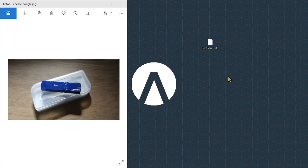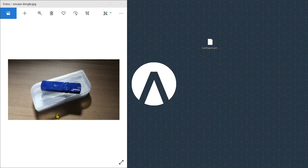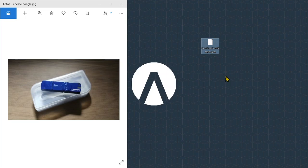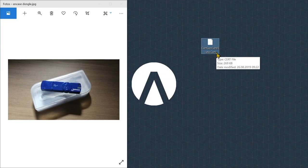In this video, I'm going to explain how to correctly license EnCase Forensics. You need two things: a physical USB CodeMeter dongle and a certificate file provided by OpenText. If you have not received this certificate file